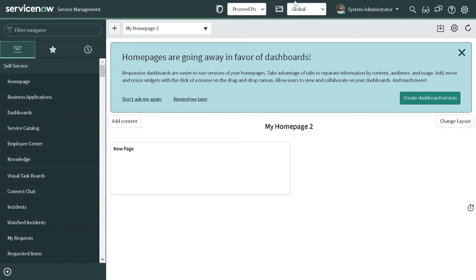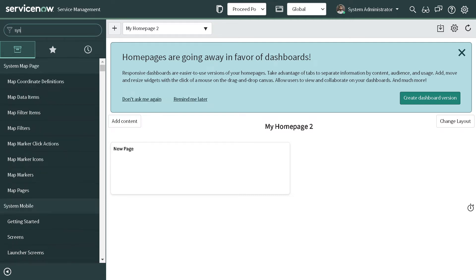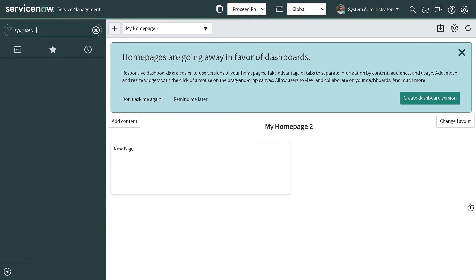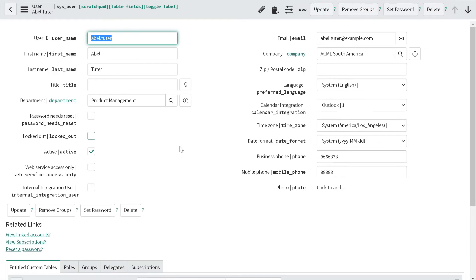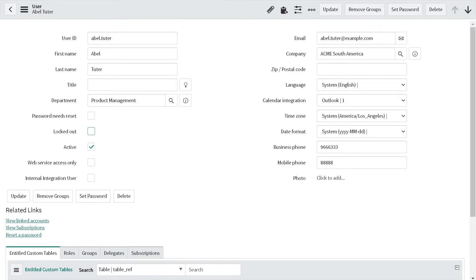So the topic for today's tutorial is: on the user table, we want to restrict it so that whenever an admin tries to update any data on a user record, we give them a confirmation box. When they write the relevant information in the confirmation box, only then will we allow them to proceed. So let's go ahead to the user table — this is the sys_user table for those who are not aware — and for example, if I want to update the data for Abel Tutor, I'll open the profile.